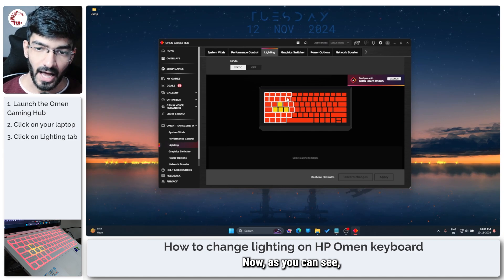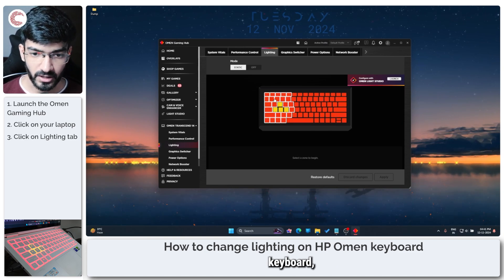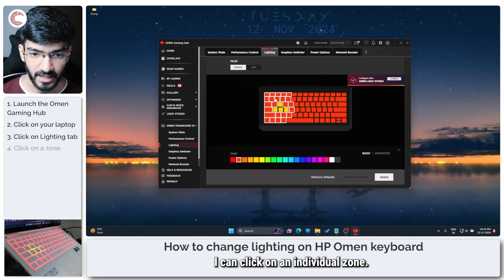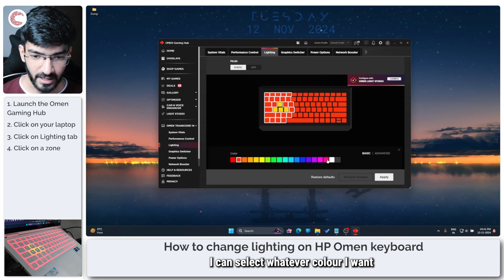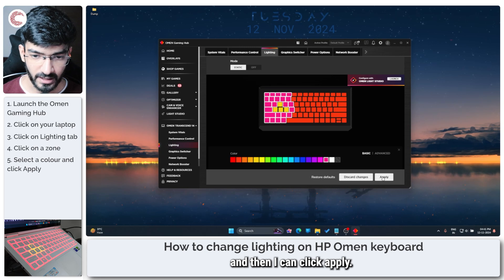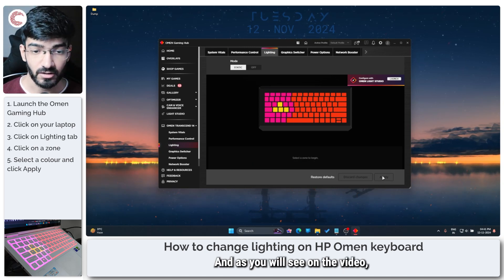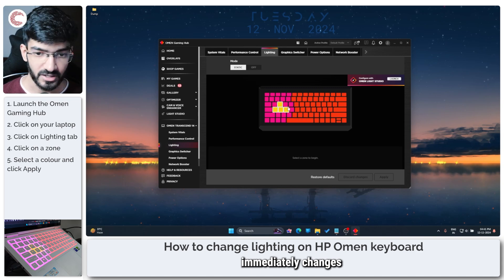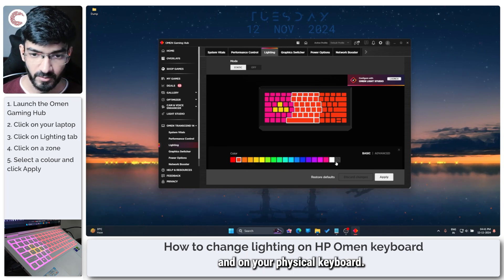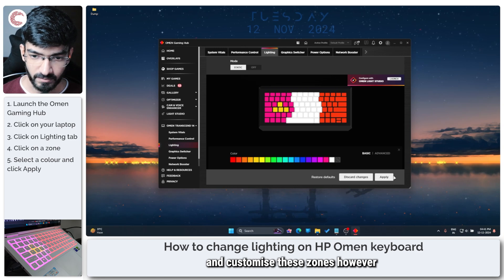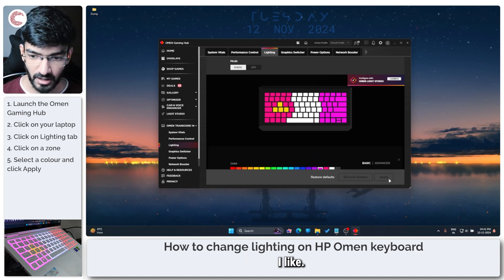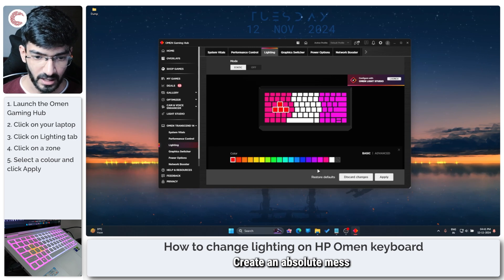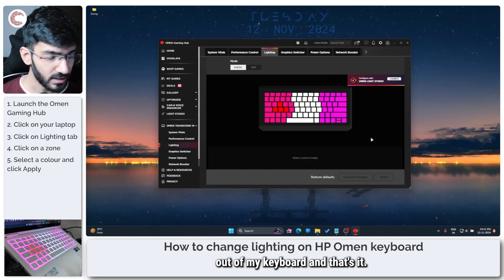Now as you can see I have a four zone keyboard which means I can click on individual zones. I can select whatever color I want and then I can click apply and as you'll see on the video the color immediately changes both in the overlay and on your physical keyboard. So I can go ahead and customize these zones however I like.